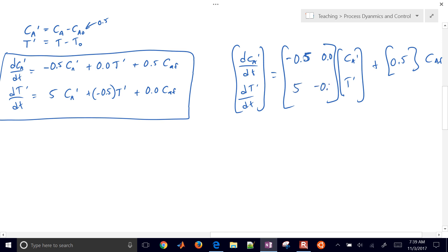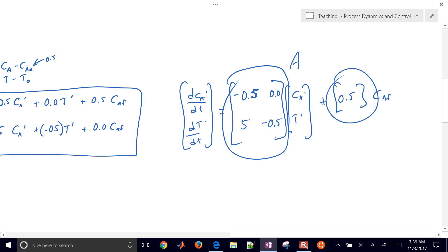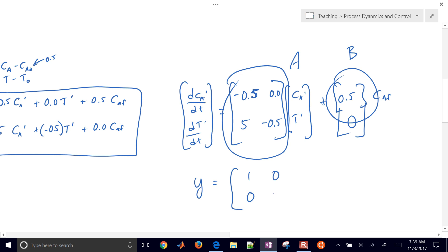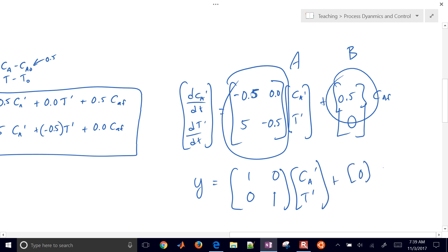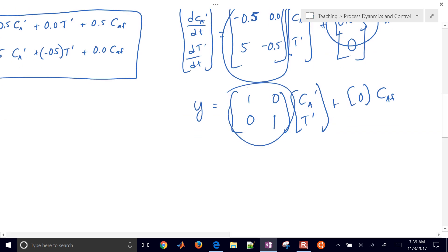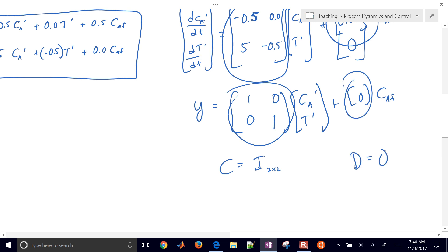So this is my A matrix in state space form. This is going to be my B matrix — I'll put a 0 there — it's going to be a vector. And then I just have my output, which is going to be a 2 by 2 identity matrix — 1, 0 and 0, 1 — times concentration of A and temperature, plus 0 times feed concentration. My D matrix is just equal to zeros, a 2 by 1.